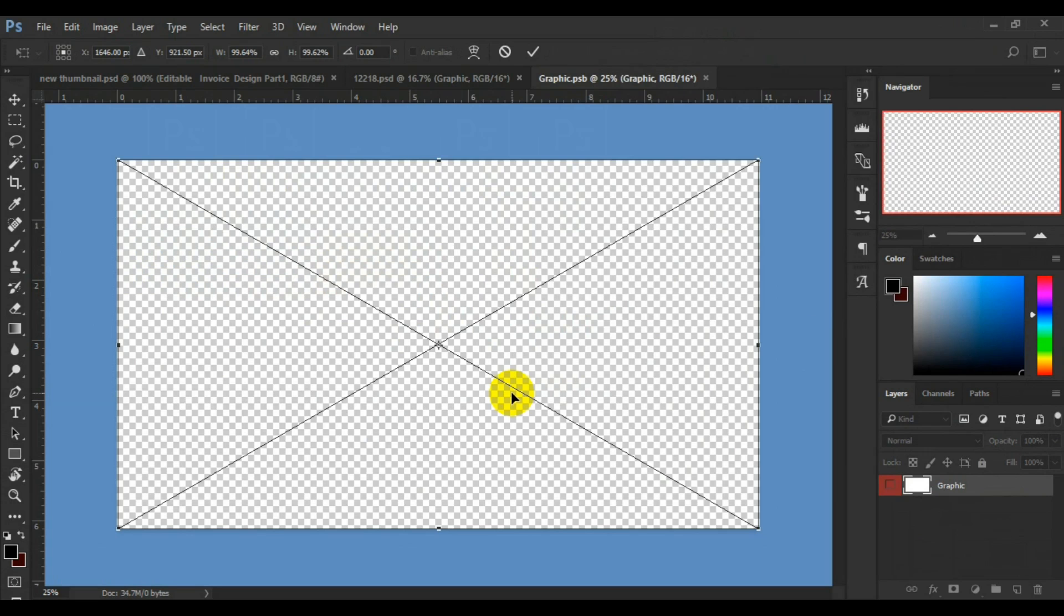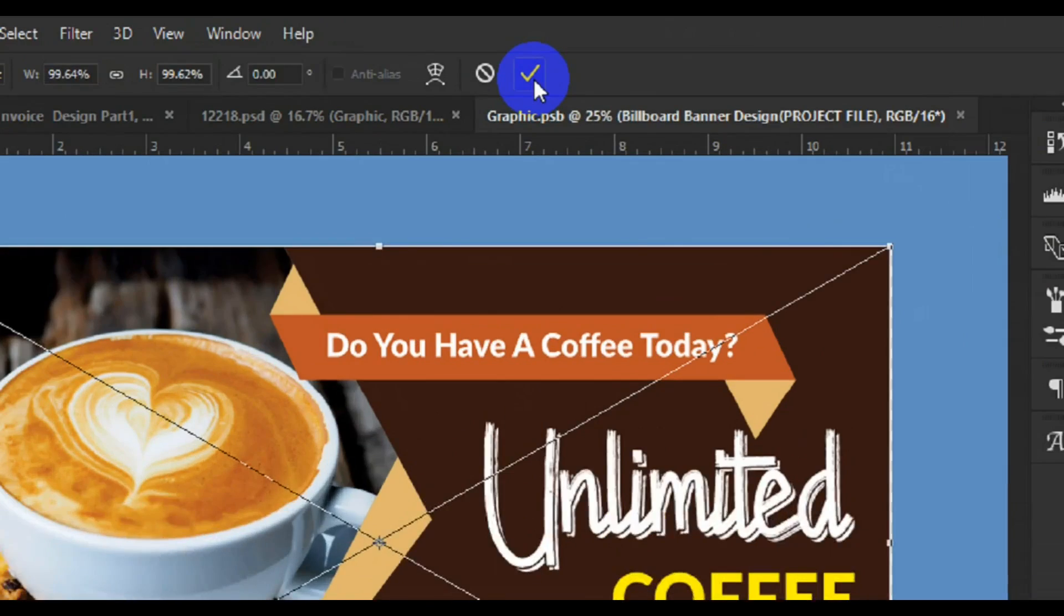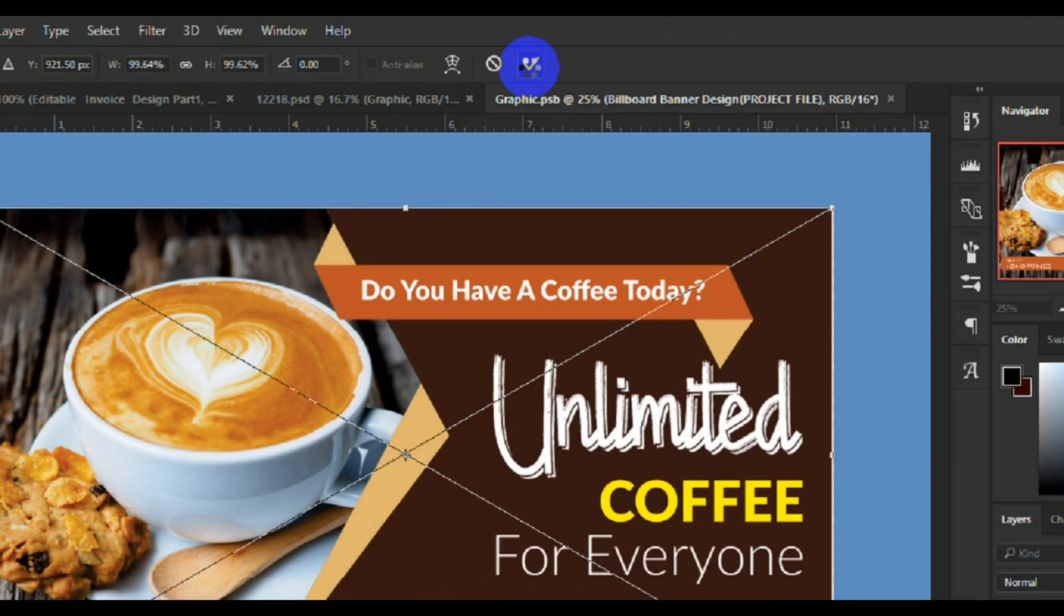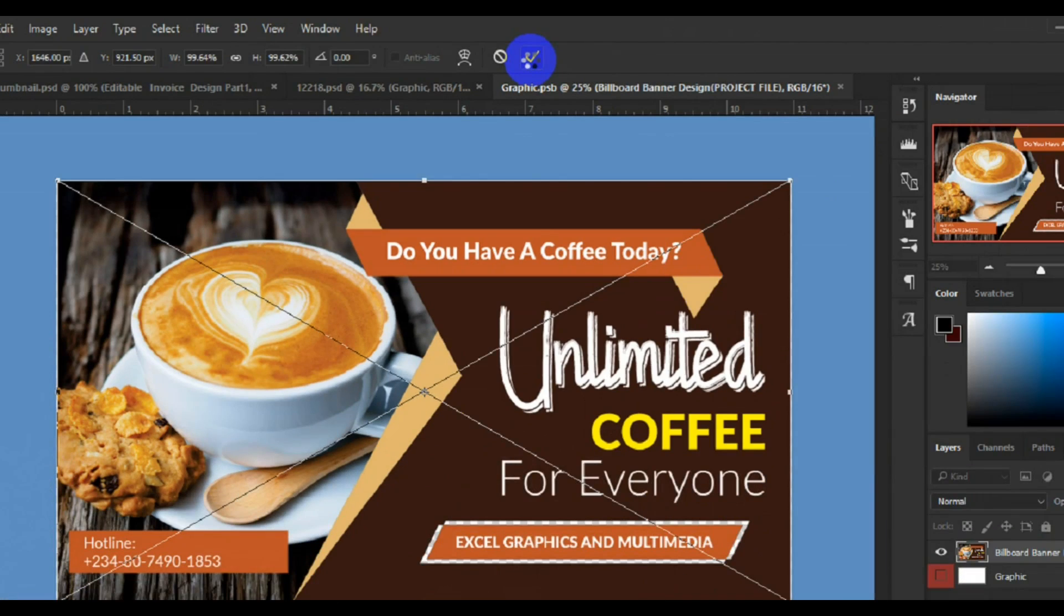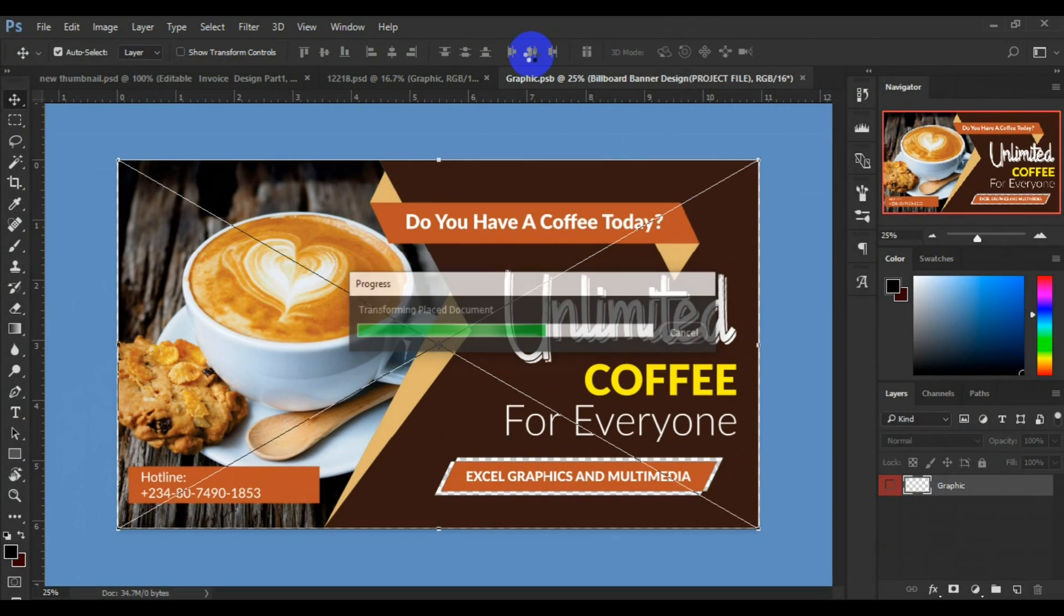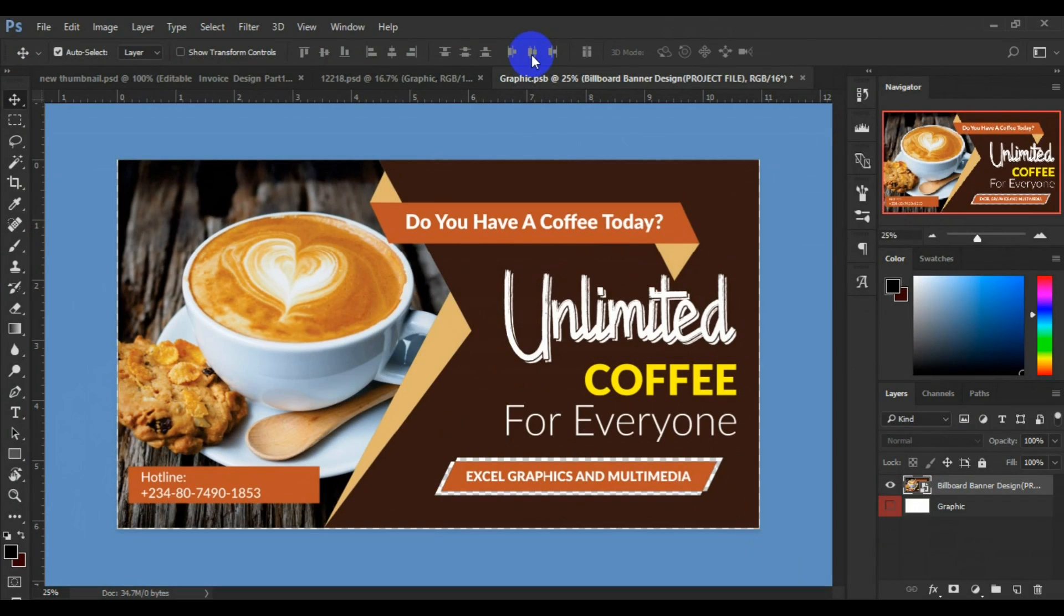Let's see the preview. So beautiful. This is how it's going to look like. Then you have to come to the home tab here and click on this checkmark here to accept.